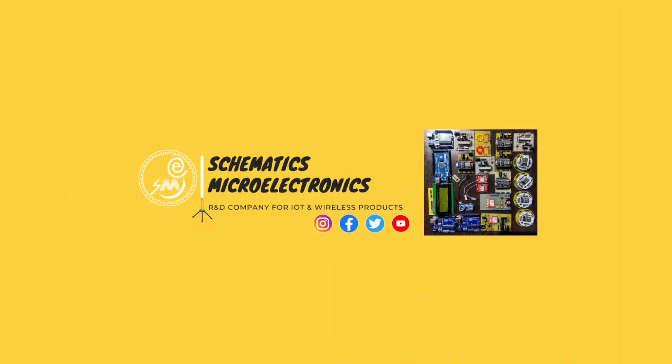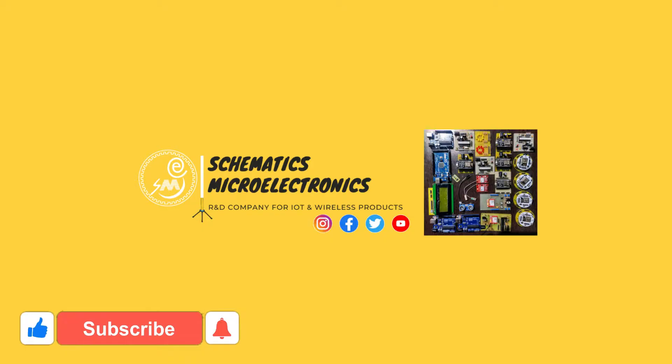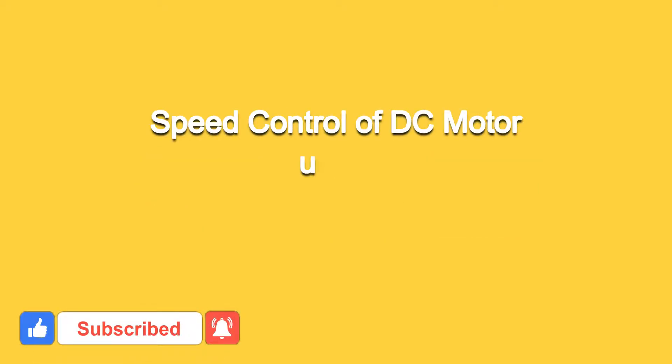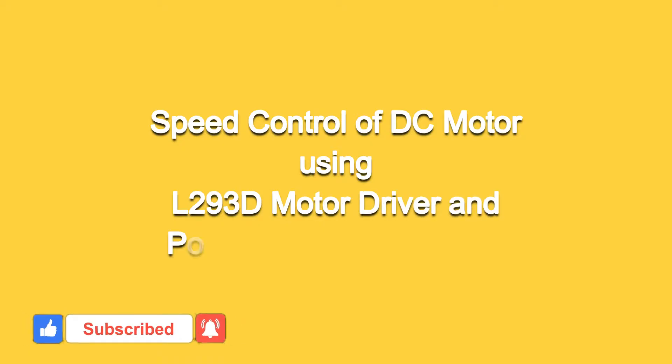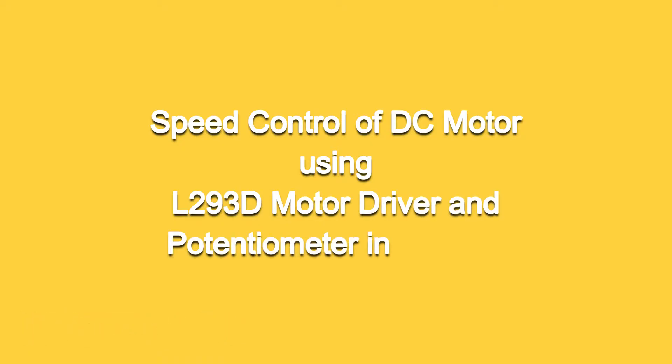Hello guys, this is Bhupendra Singh and you are watching our YouTube channel SM Idharadu. Today I will tell you how you can control the speed of DC motor using L293D motor driver and potentiometer in Proteus.